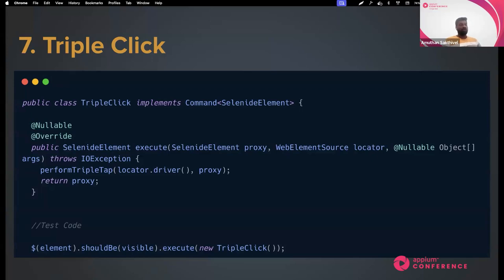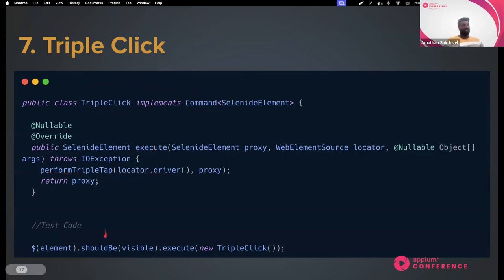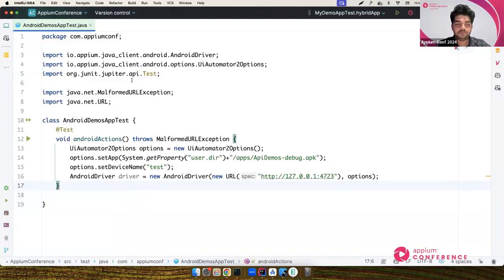We've built many commands over APM, but for peculiar use cases like a triple-click, you can create a class called TripleClick that implements the Command interface from Selenite. It has an abstract execute() method where you provide your own implementation. In your test code you wait for an element to become visible, then call execute() creating an instance of that class. You're not compromising code quality - you're extending commands to your framework without breaking existing code credibility.